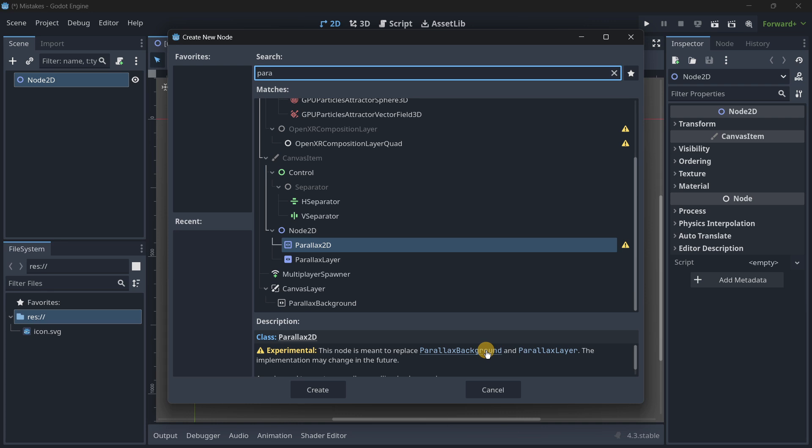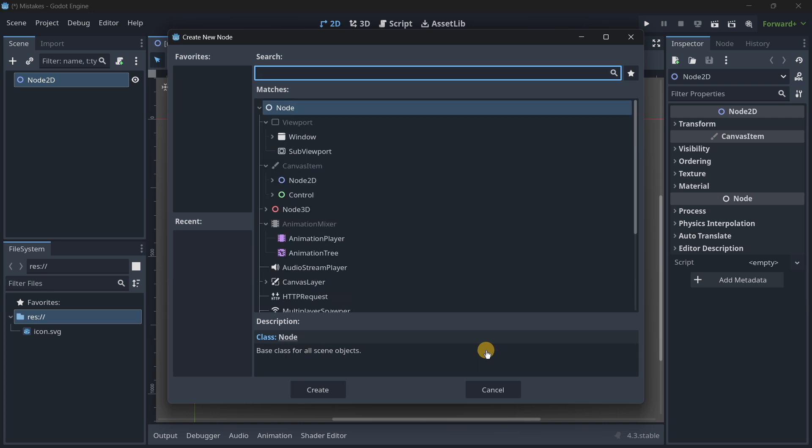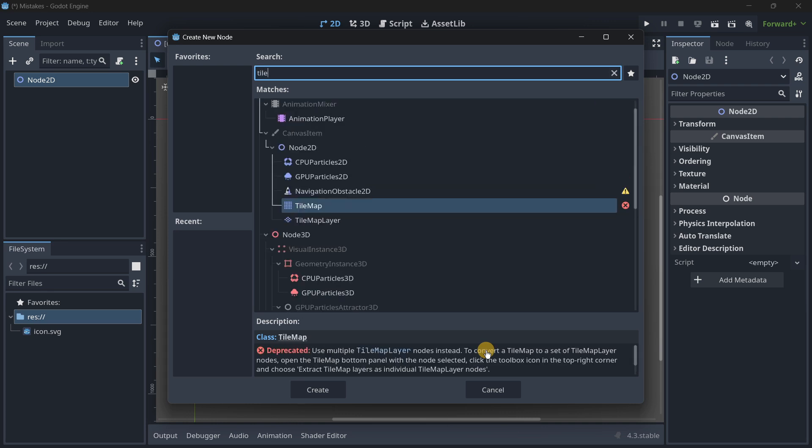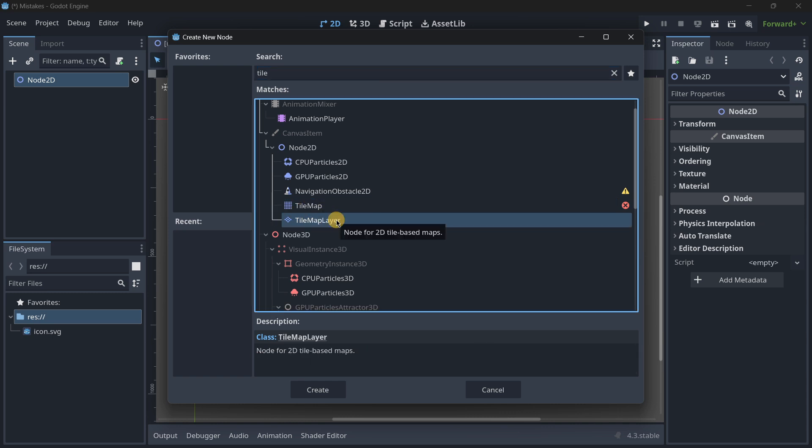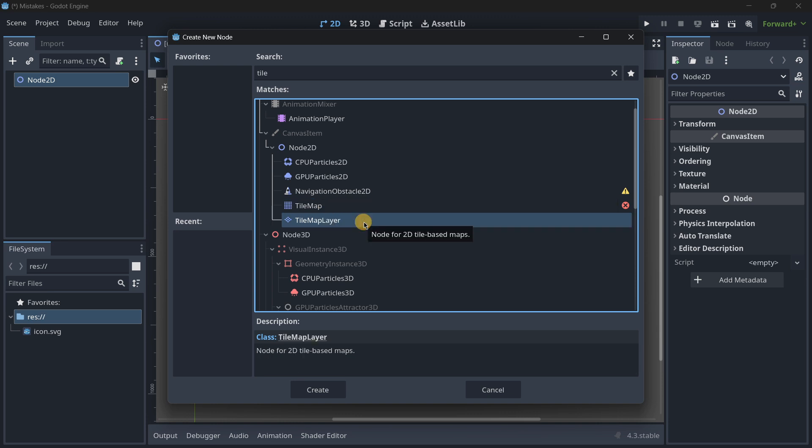So this means that for example when you want to create any kind of tilemap instead of using this node tilemap you should be using the tilemap layer node. And in reality usually in this kind of deprecated nodes there is a super easy way to use the corresponding option. Let me show you.